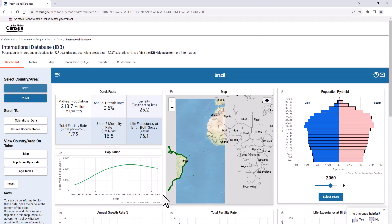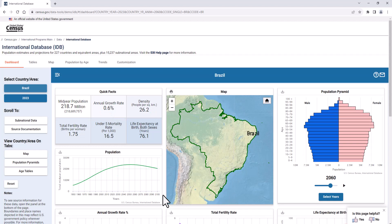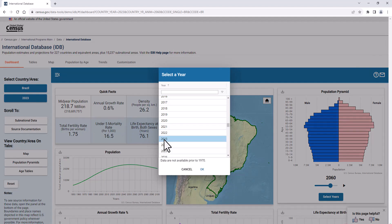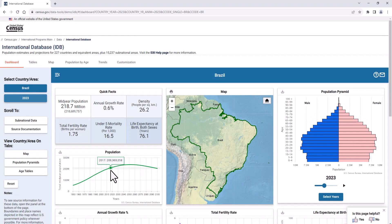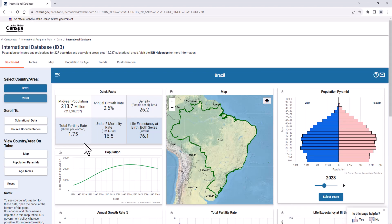The data within the tab you are in will change based on your selection. When you select the year, the population pyramid changes to reflect the year of the data, along with the country or region previously selected. Selecting 2023, now you can see the average number of children born to each woman and the life expectancy of people born in the selected year.